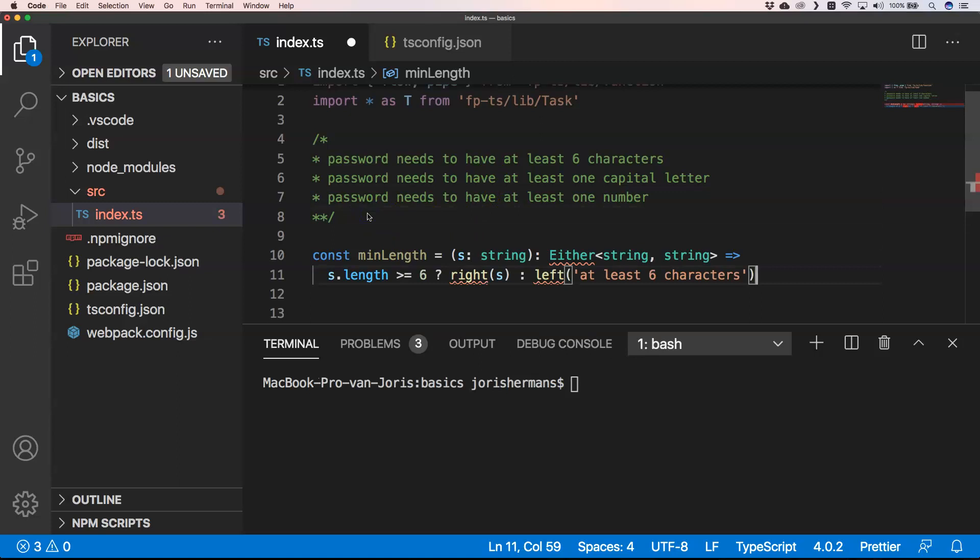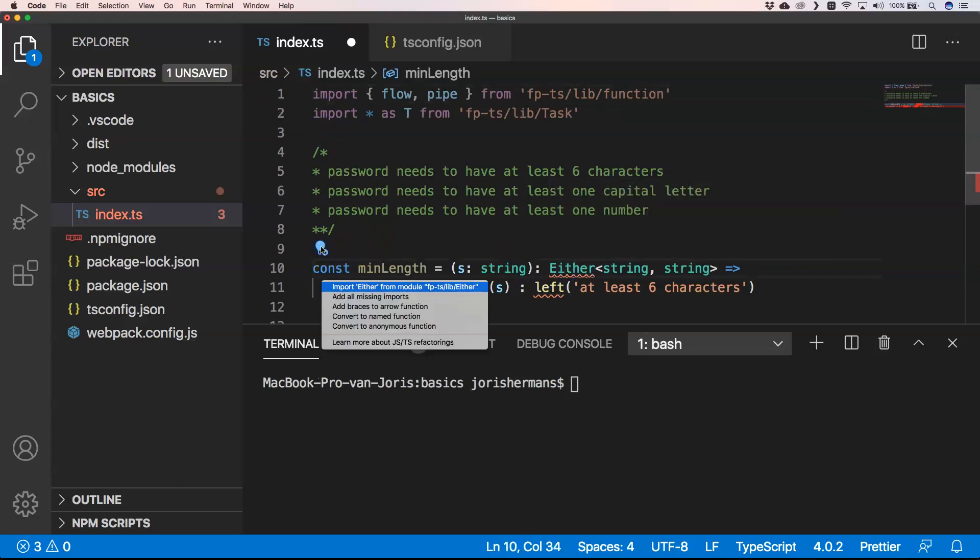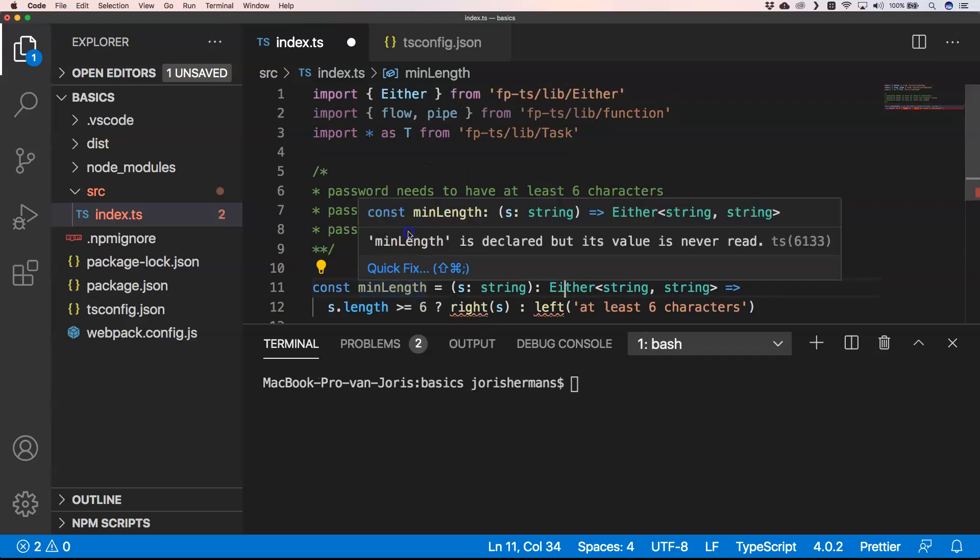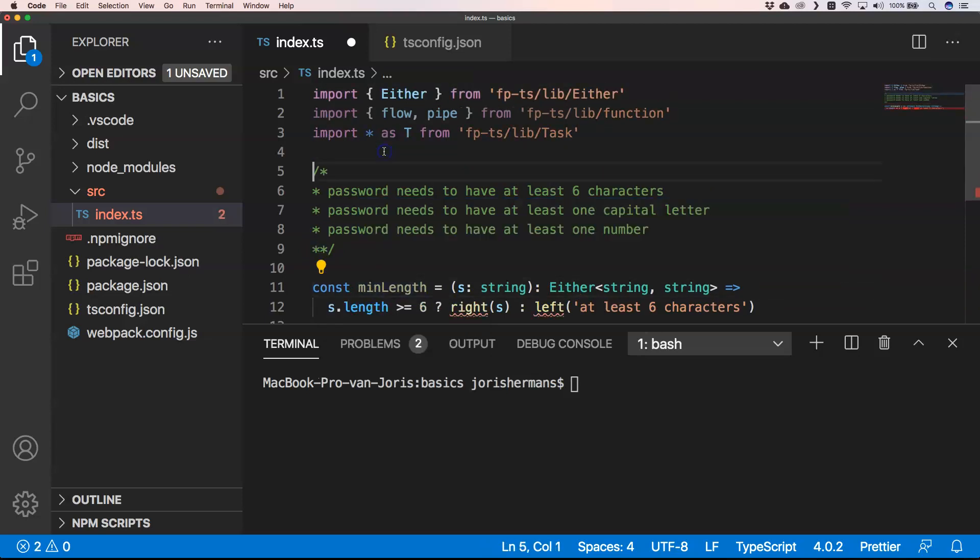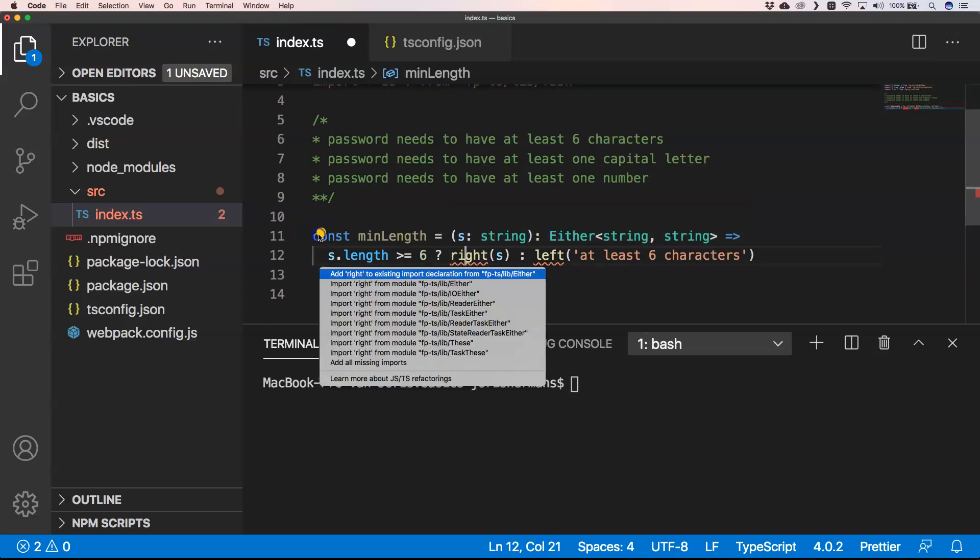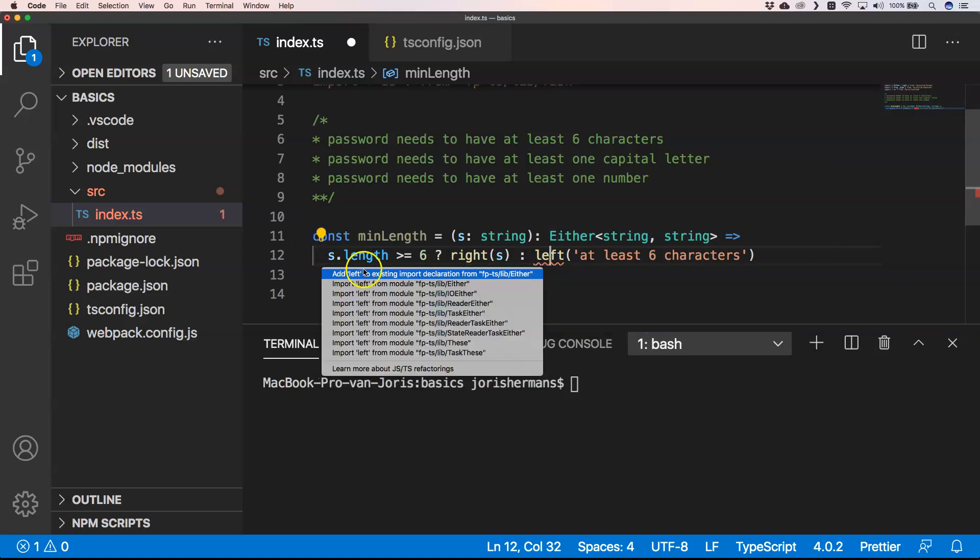For the first one I can very easily apply this rule. For this I also need to import Either from the package Either. We also have right and left and these are things that you can very easily import from Either.